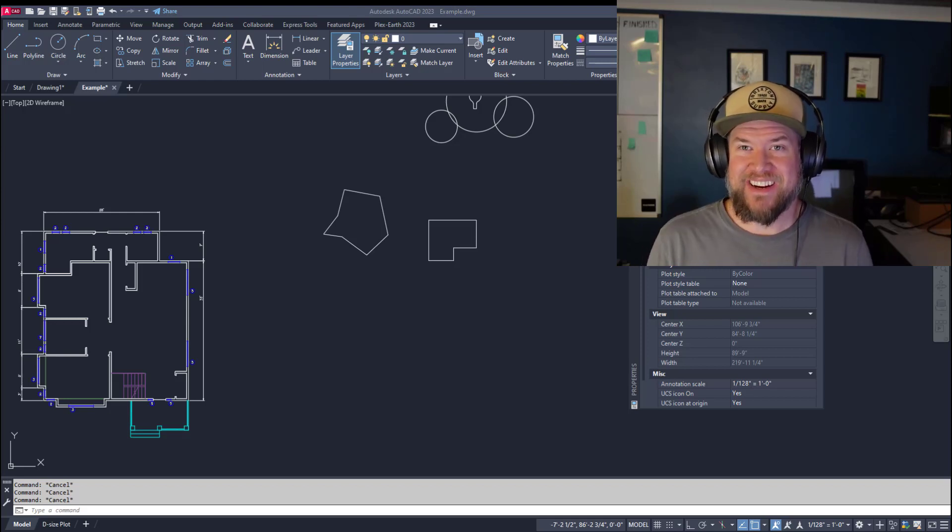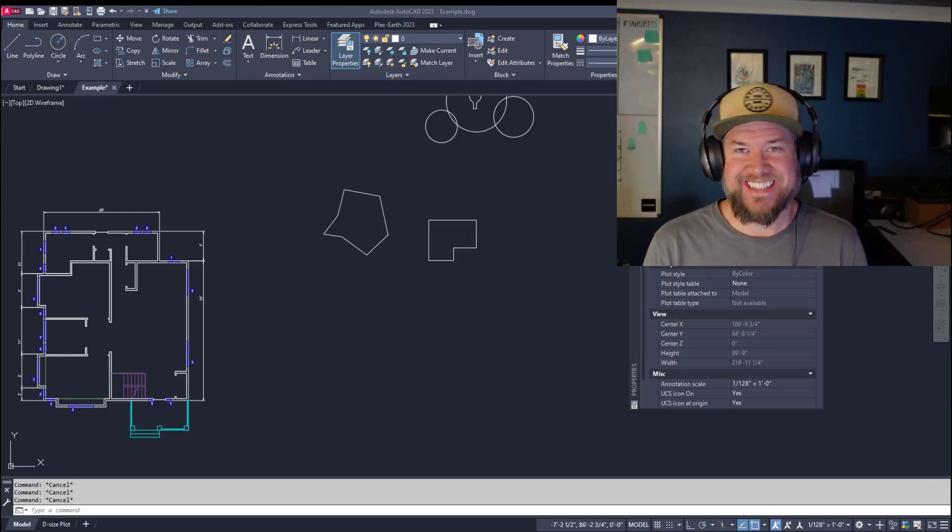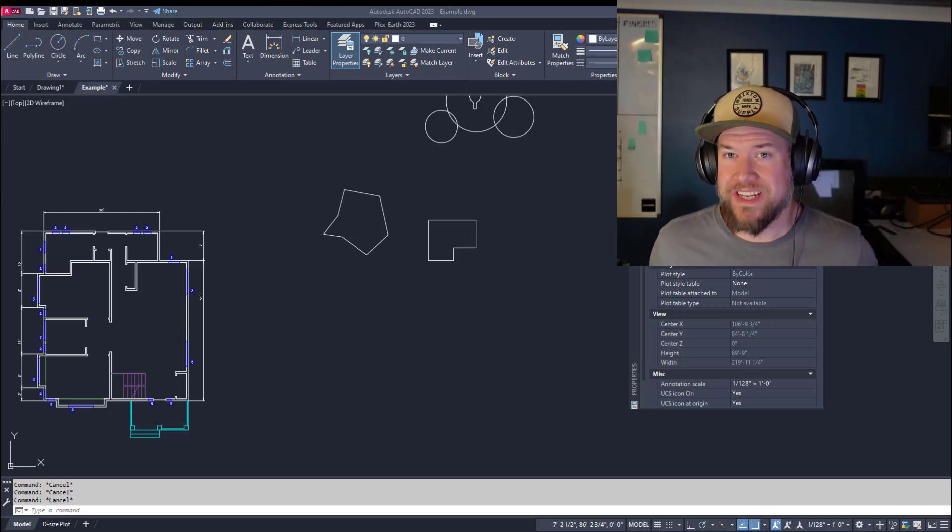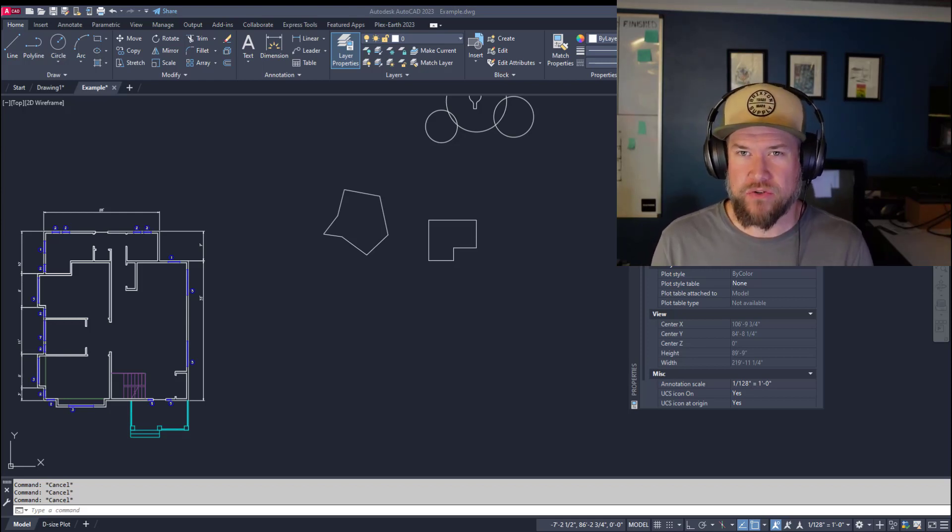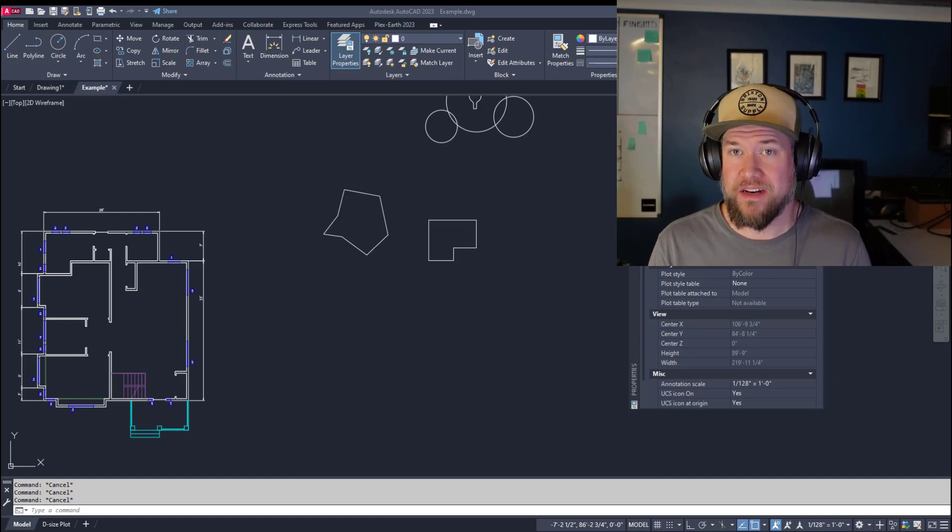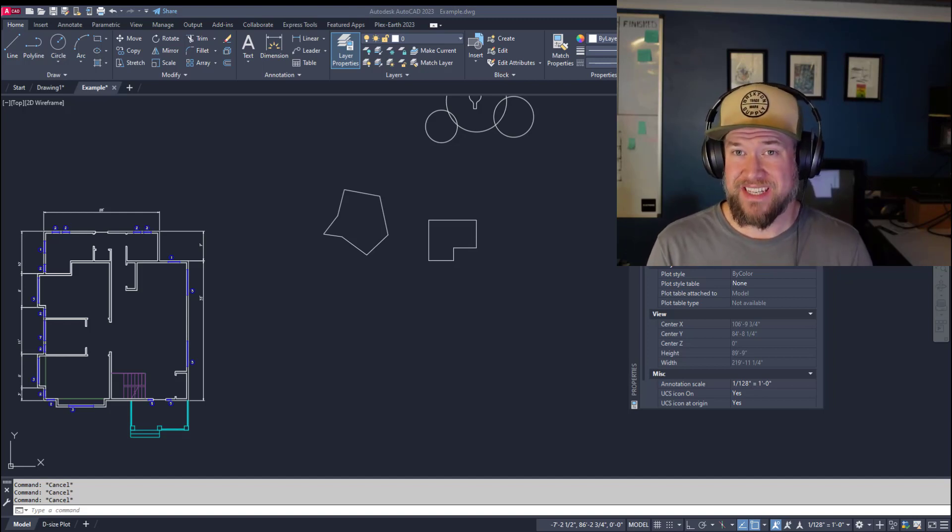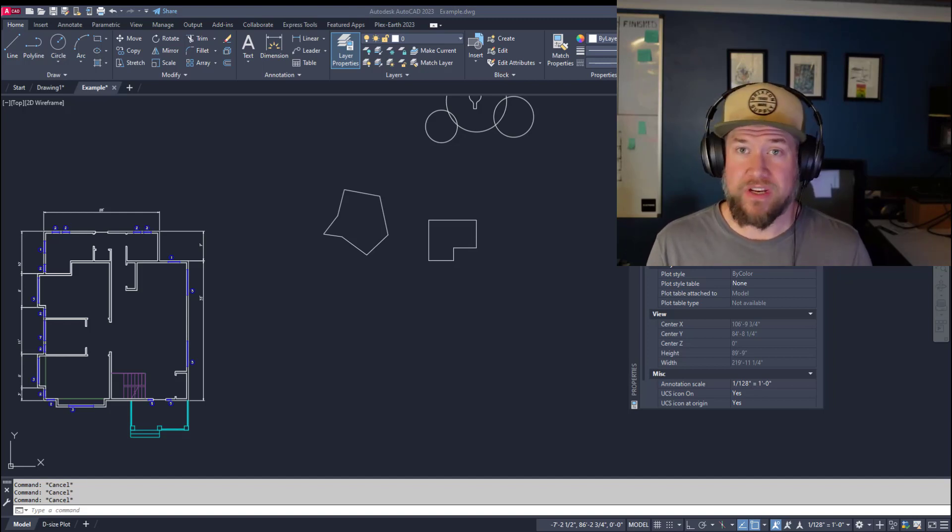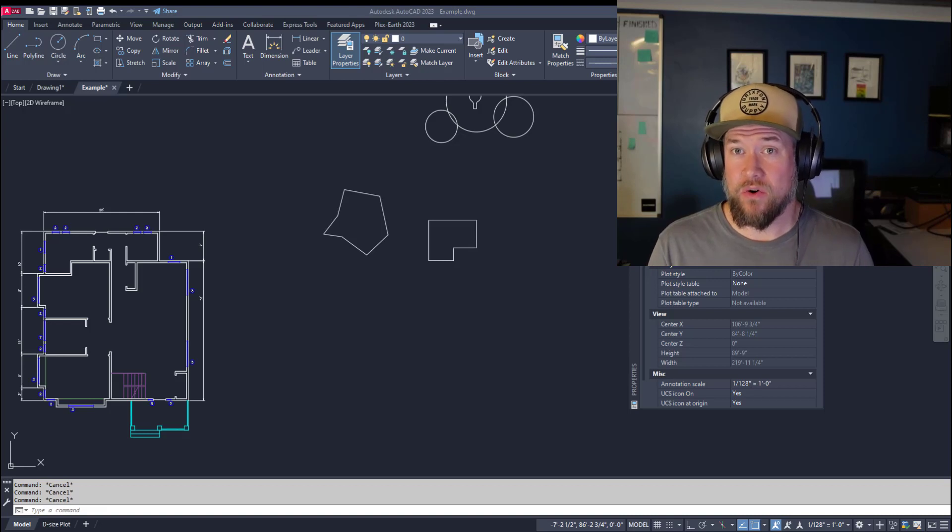Hey everybody, Brandon here from CAD Intentions. In today's video we're taking a look at boundaries and regions within AutoCAD - what they are, what the difference is, and how you can use them.